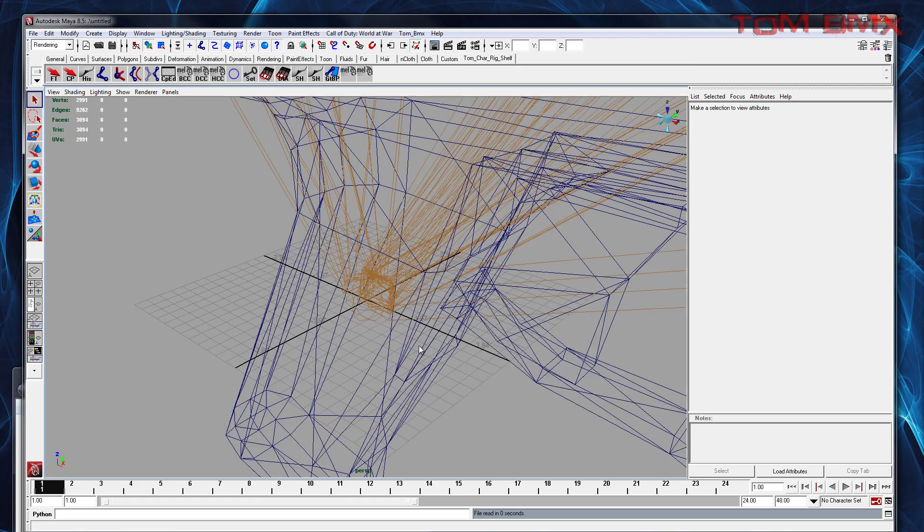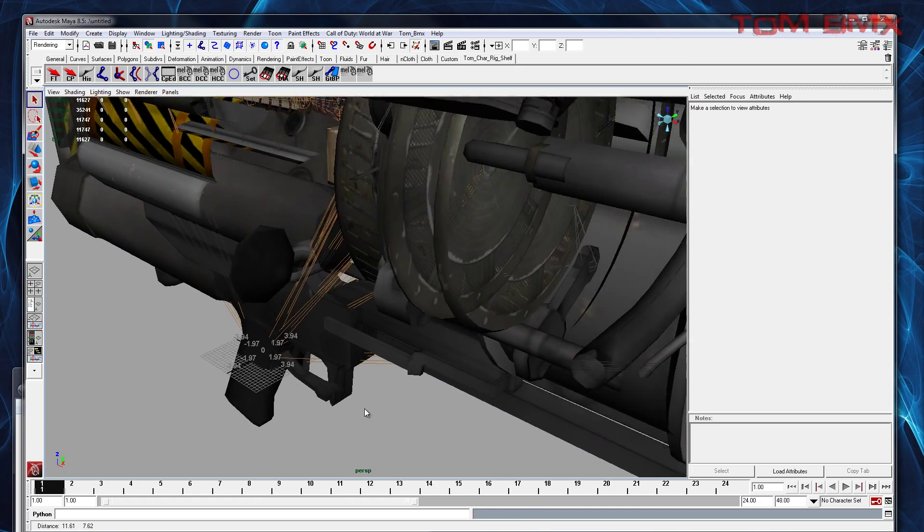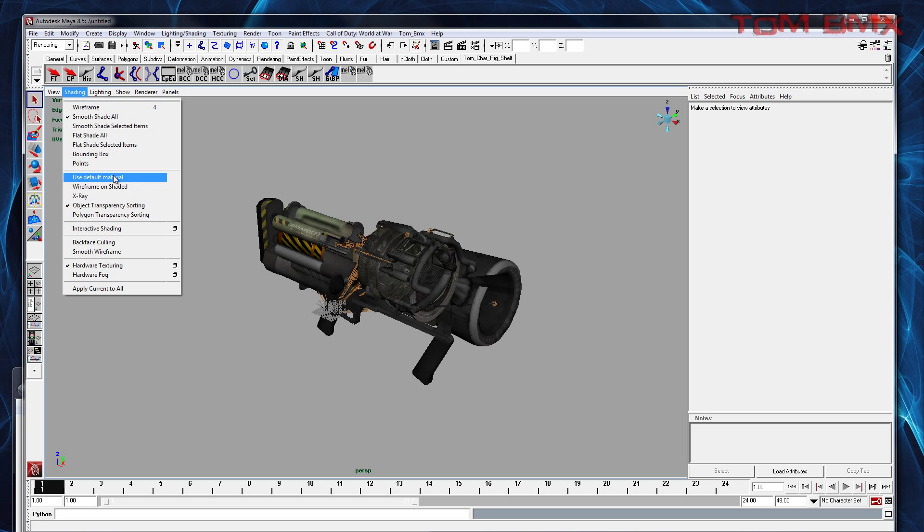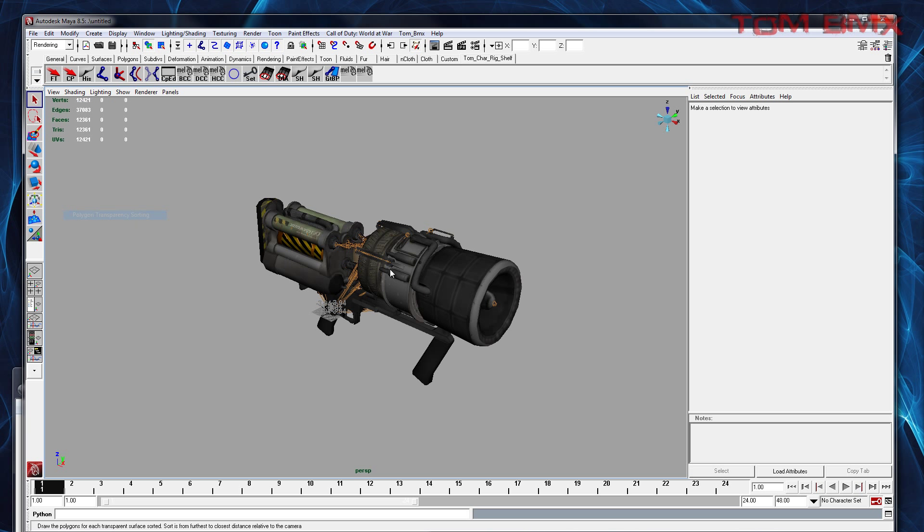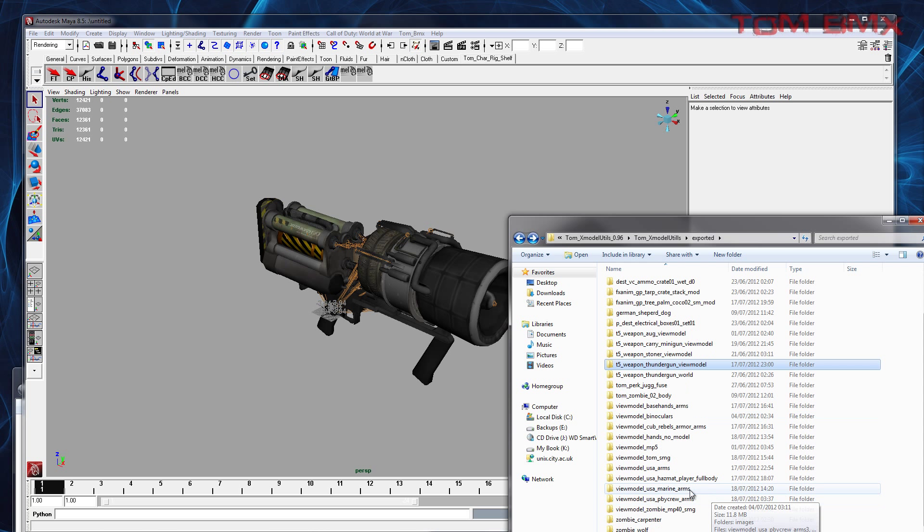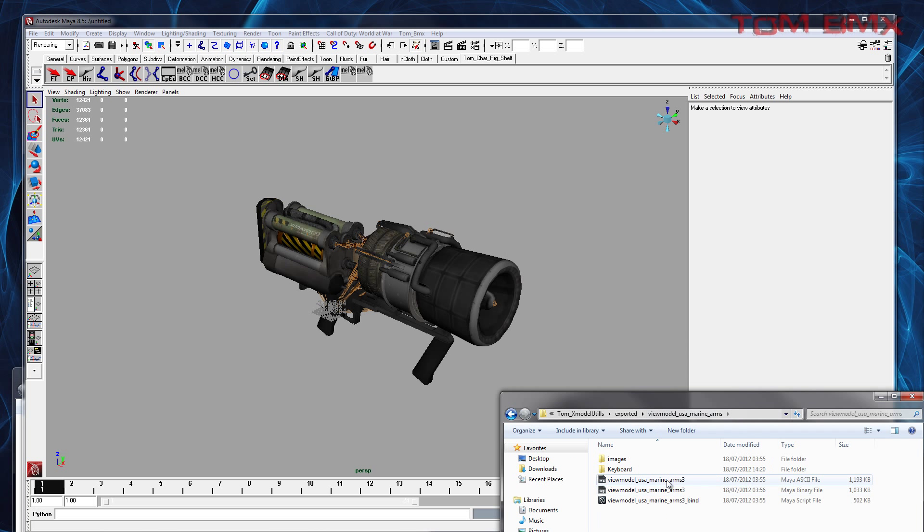So I'll just show you some weapon animations now. Change that. So I'm going to put a thunder gun in, and then just going to put some arms in.